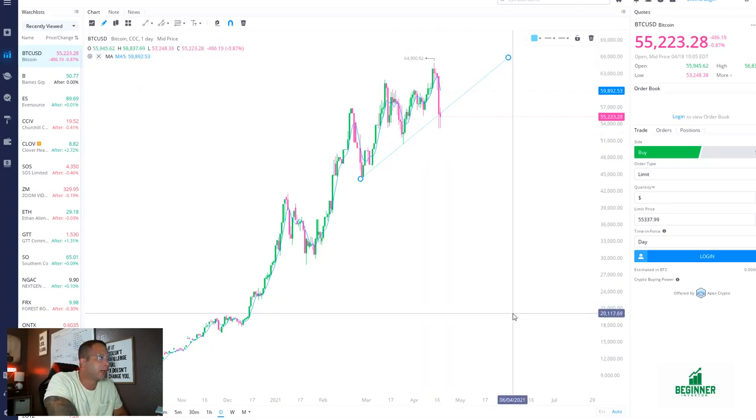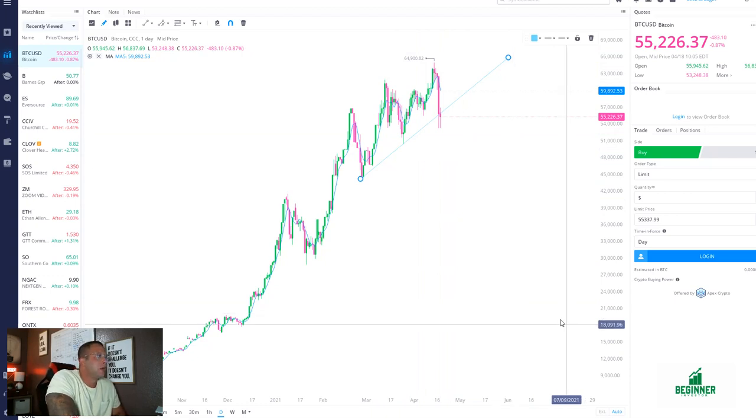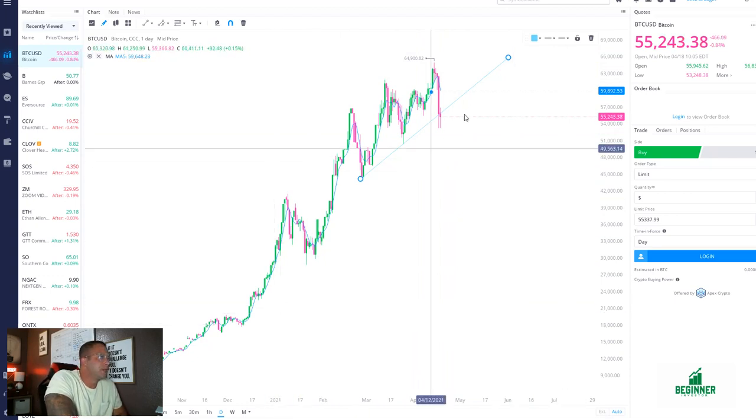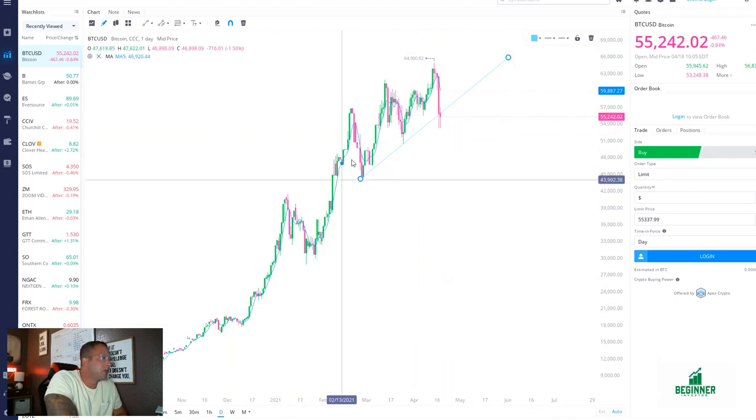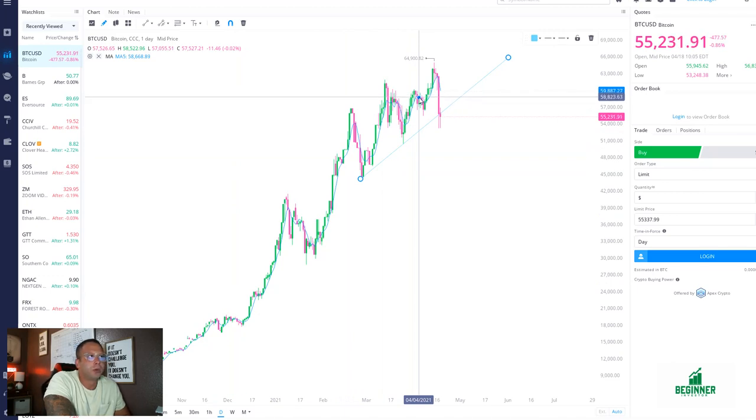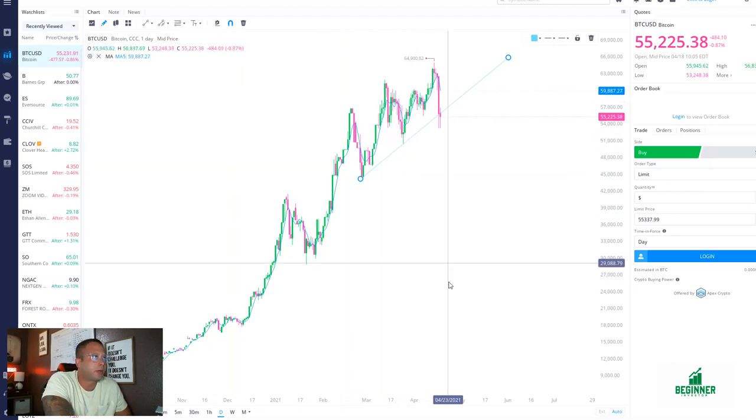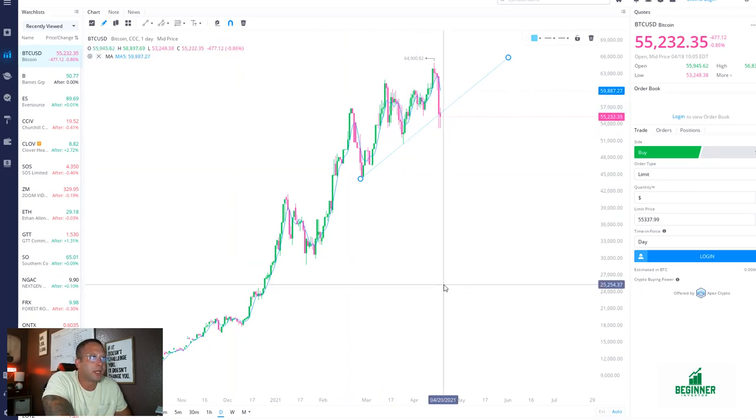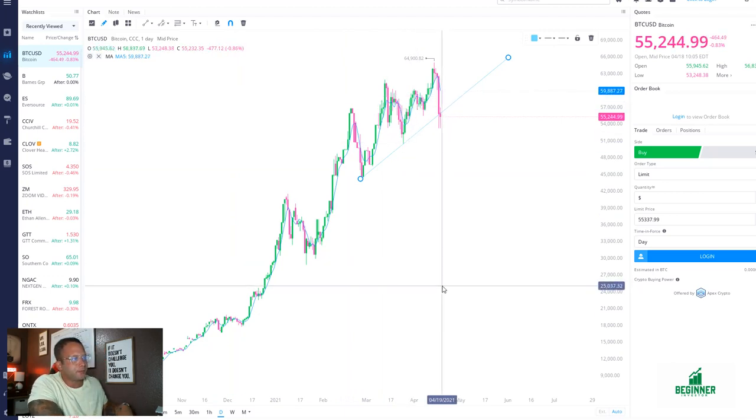Obviously we're going to see some liquidation at all-time highs, that's expected, people are going to take profit. So this is the daily chart on Bitcoin, I am on the Webull desktop application.